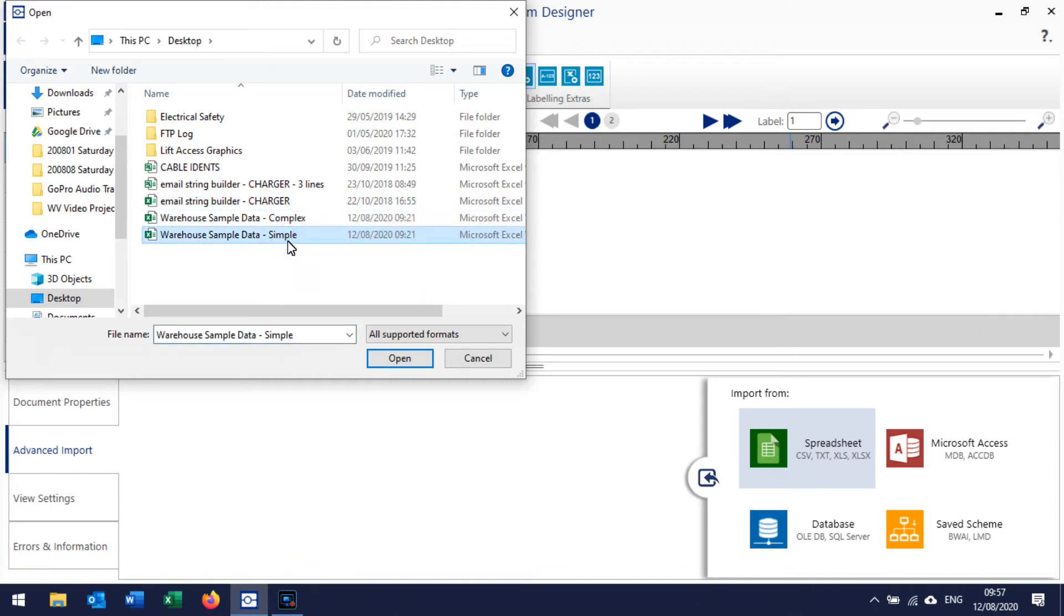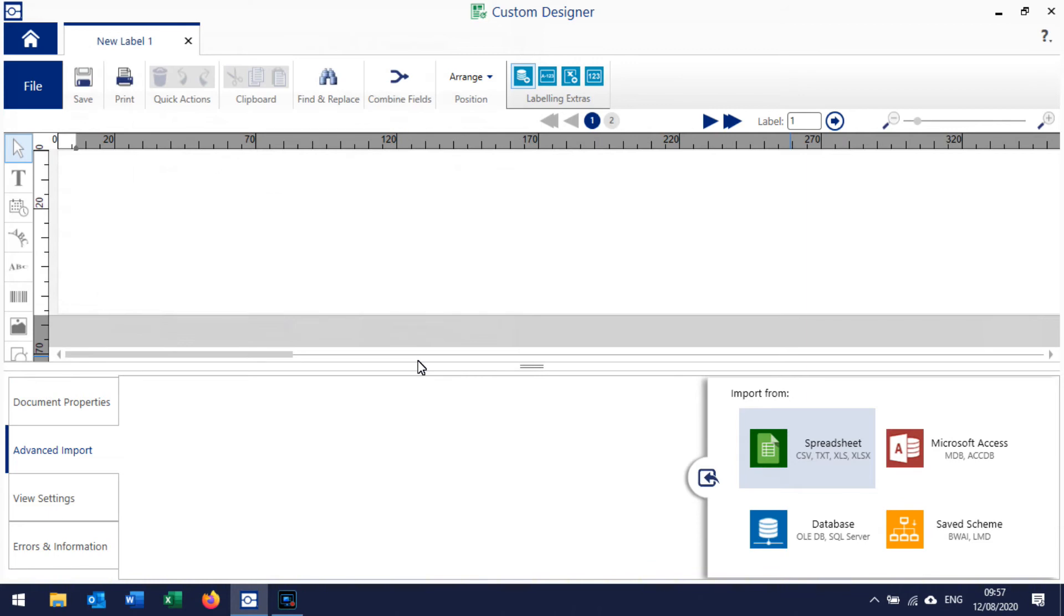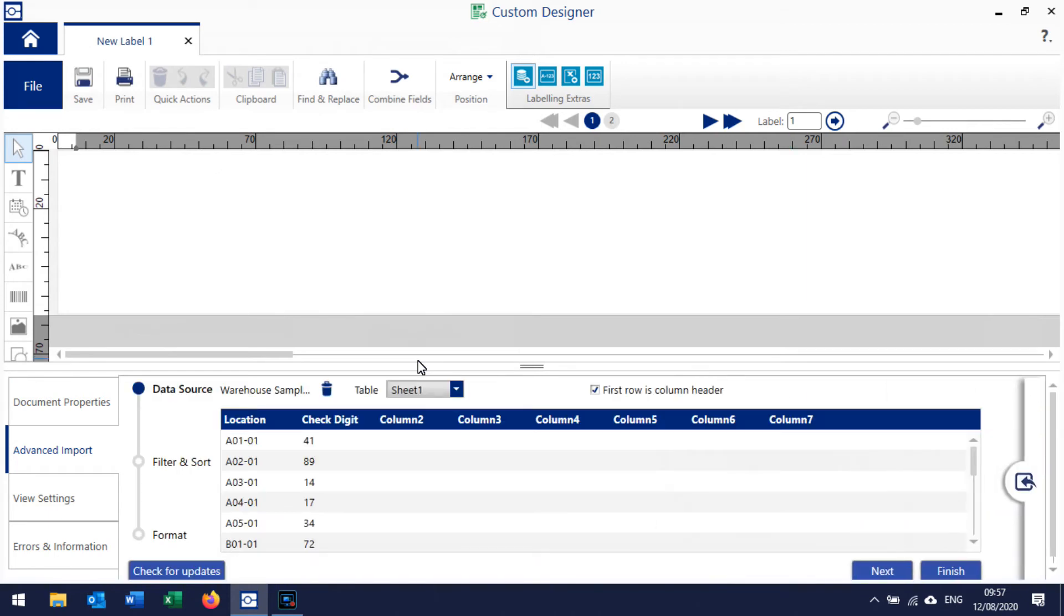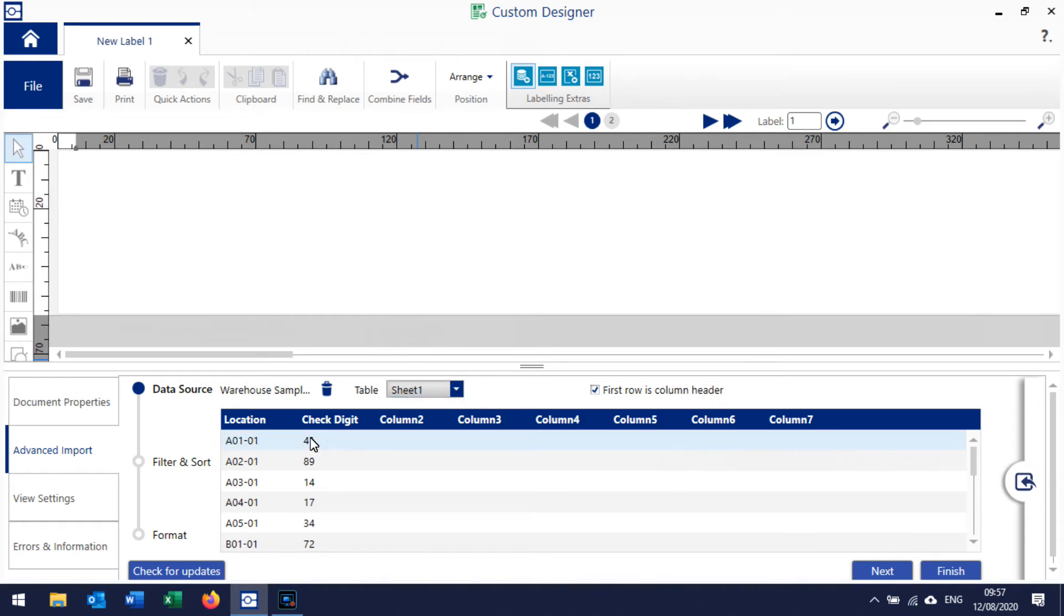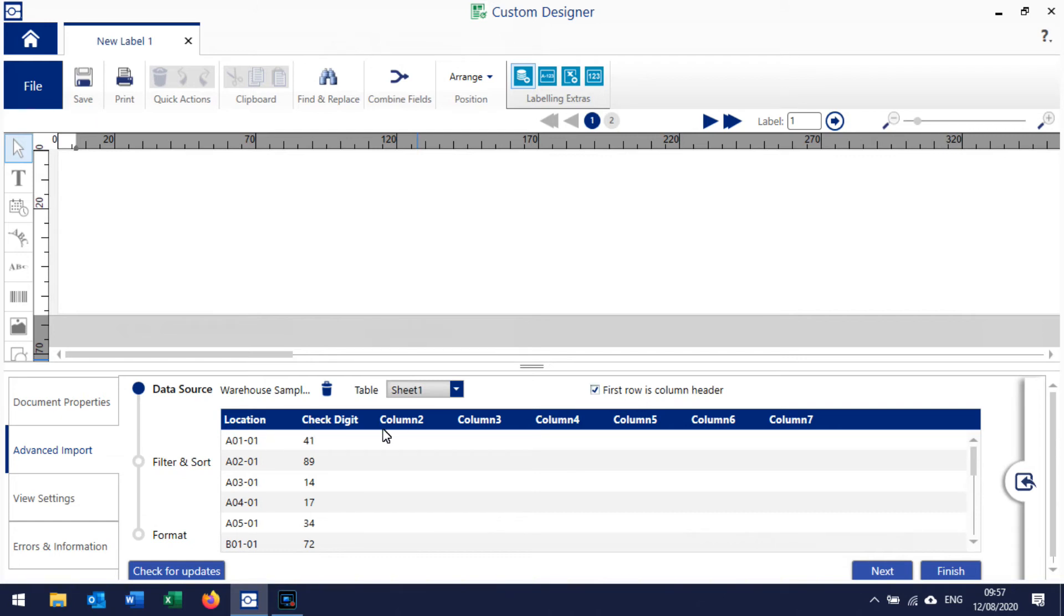Click here and then you could work with different sheets on the spreadsheet if you have multiple sheets. Basically here you're just browsing through your data. We've got some headers in the spreadsheet so we leave that ticked - first row is a column header, so our data starts on the second row basically. Then you click Next.